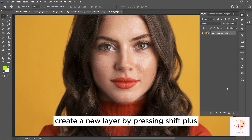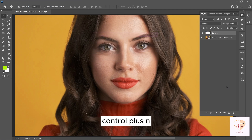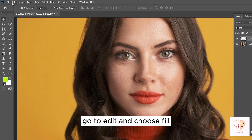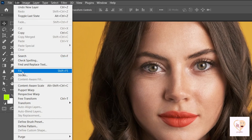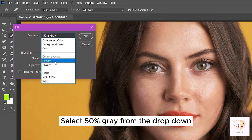Create a new layer by pressing Shift plus Control plus N. Go to Edit and choose Fill, then select 50% Gray from the drop-down.